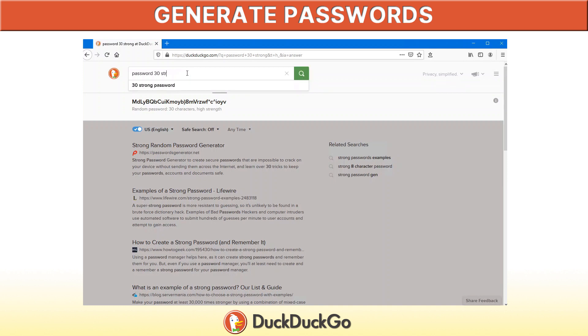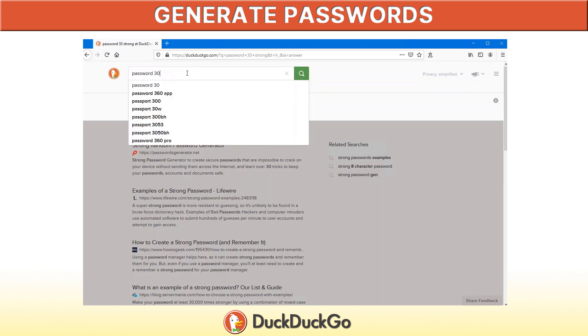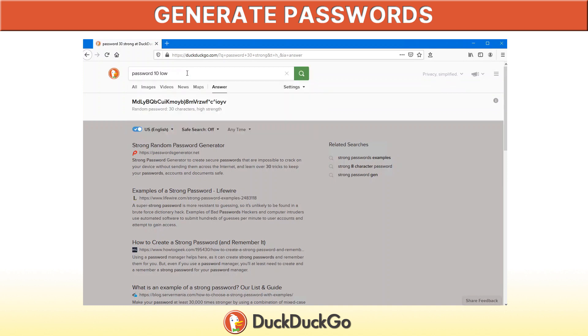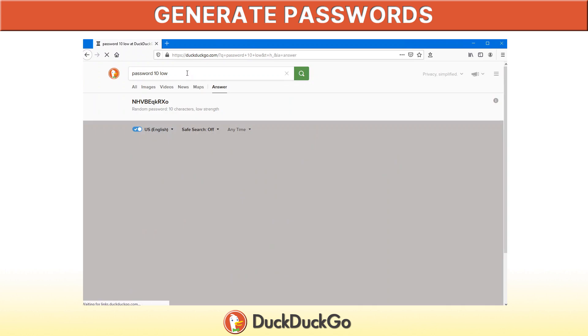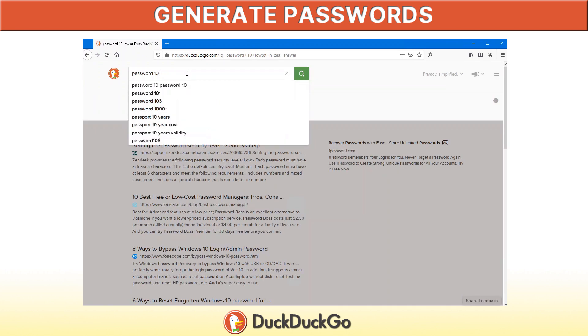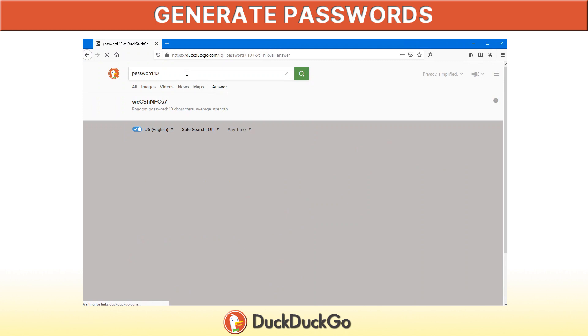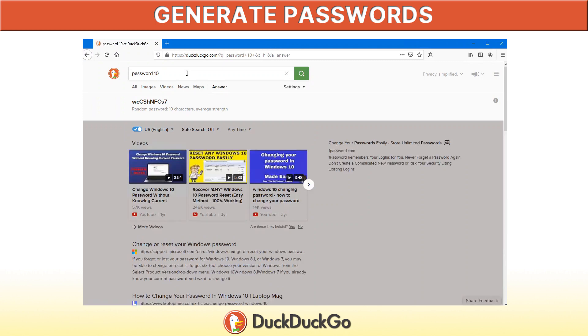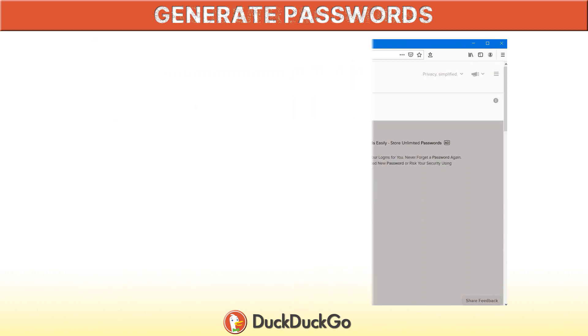You can also do a password, say for example 10 low, which will just give us uppercase and lowercase letters. Or if you admit to either low or strong, you have an average password, which is uppercase, lowercase, and numbers.